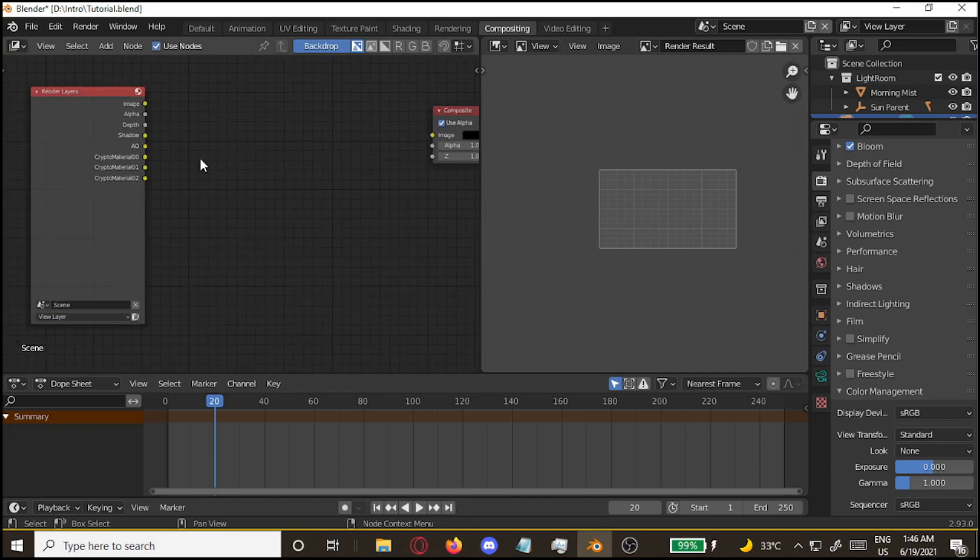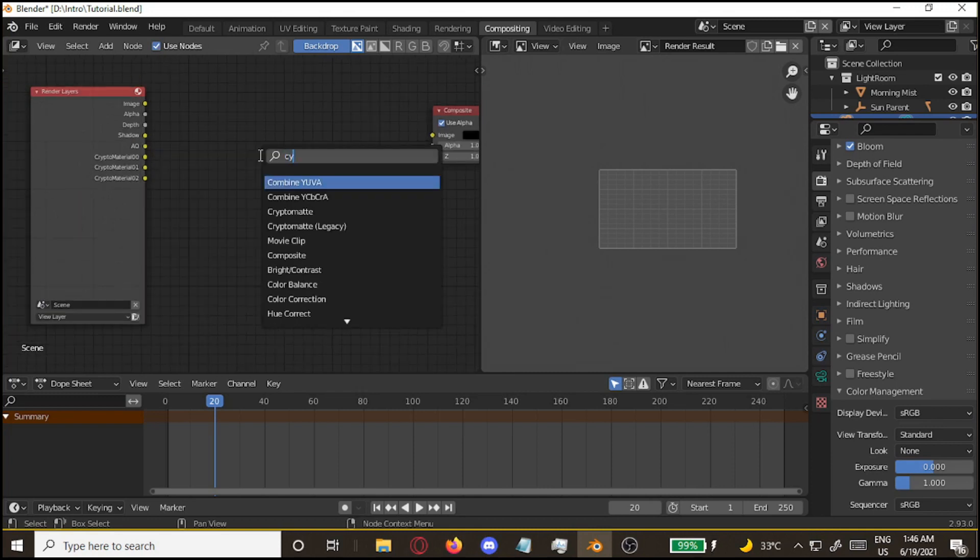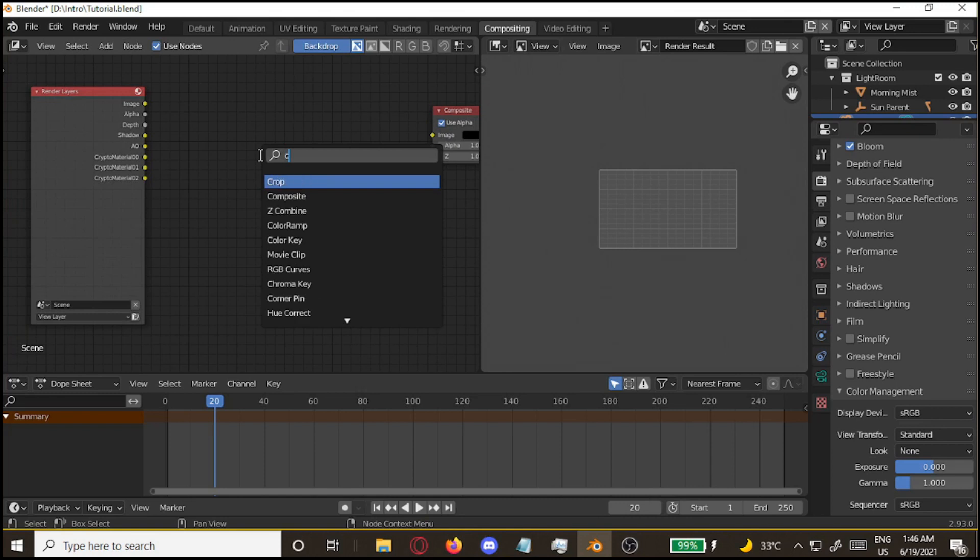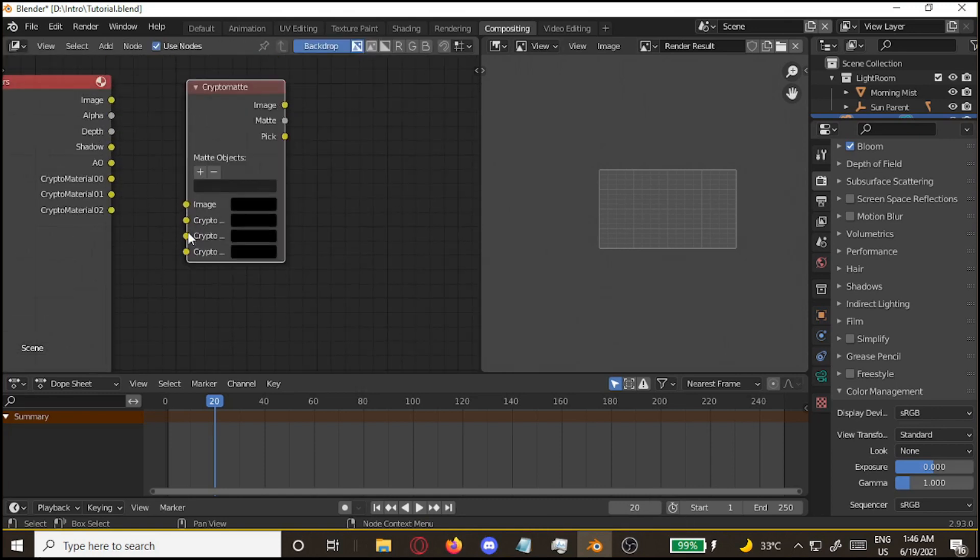Click on use nodes. First off, you want to add in a cryptomatte. Oh, sorry, cryptomatte legacy. There we go.